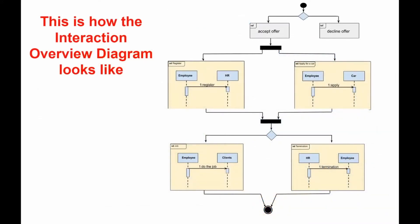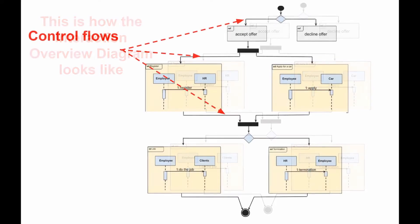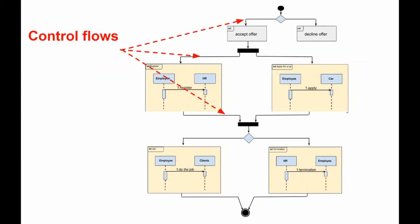Basically, Overview Interaction Diagram is like an activity diagram in which the elements were replaced by small sequence diagrams, or is like a sequence diagram broken down by the markup of the activity diagram that illustrates the flow of control.